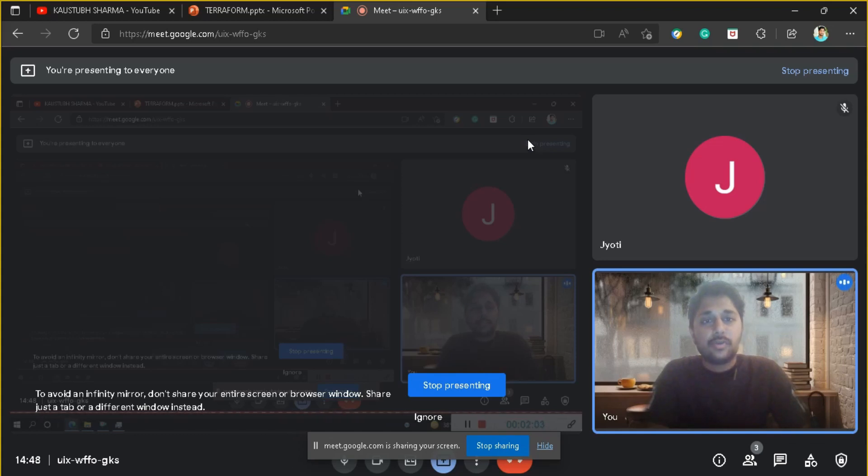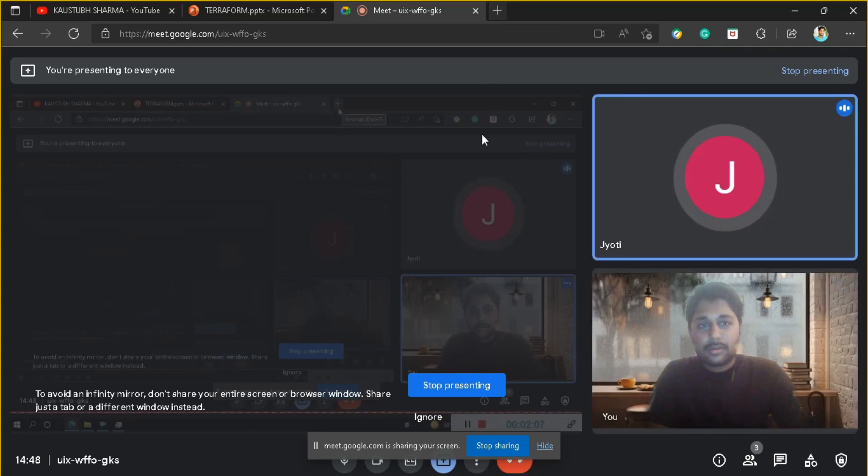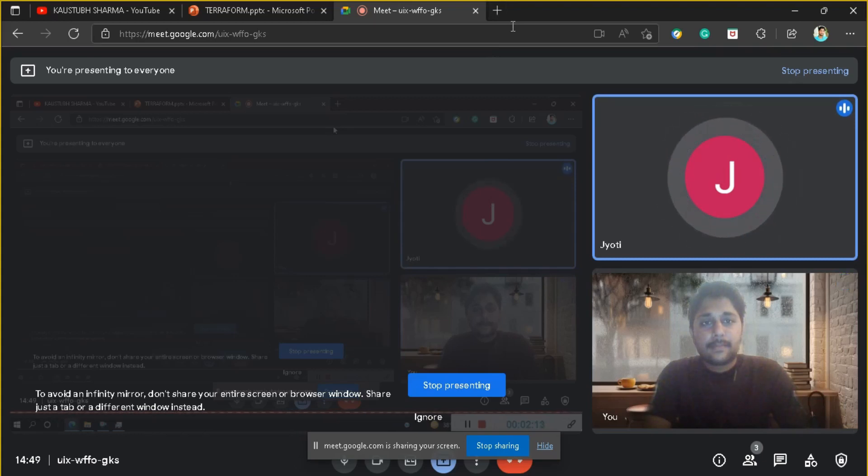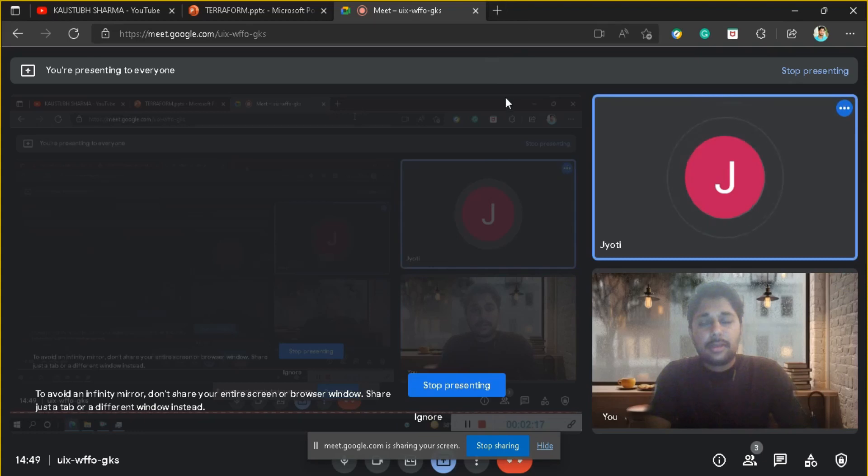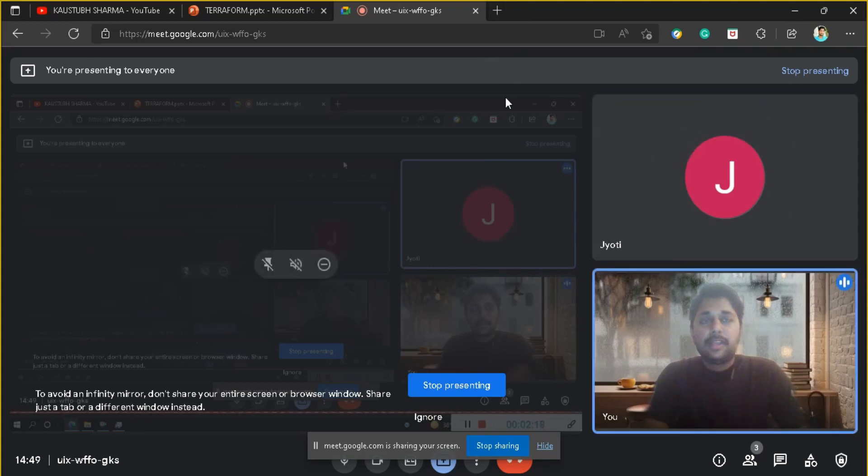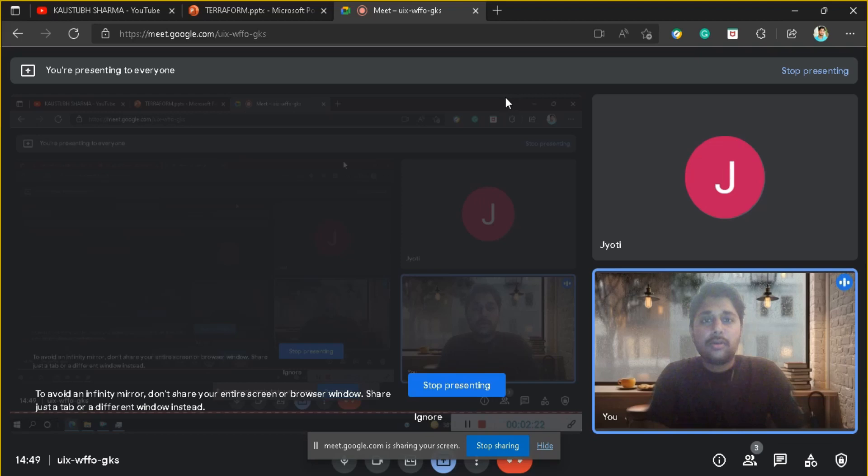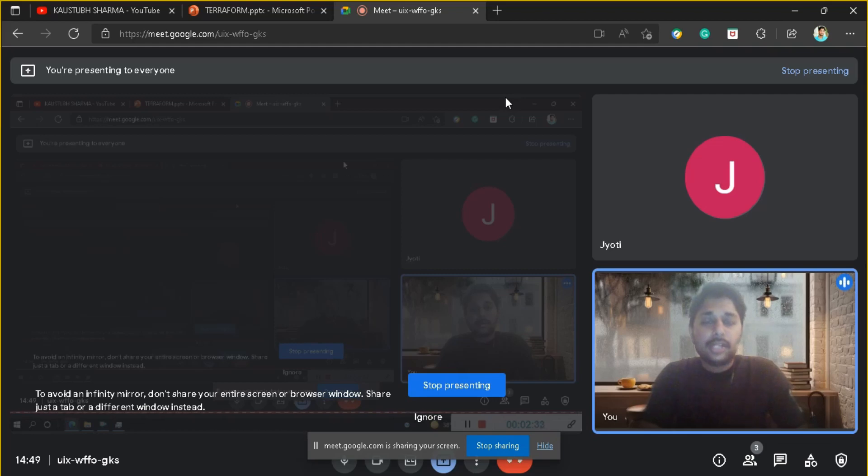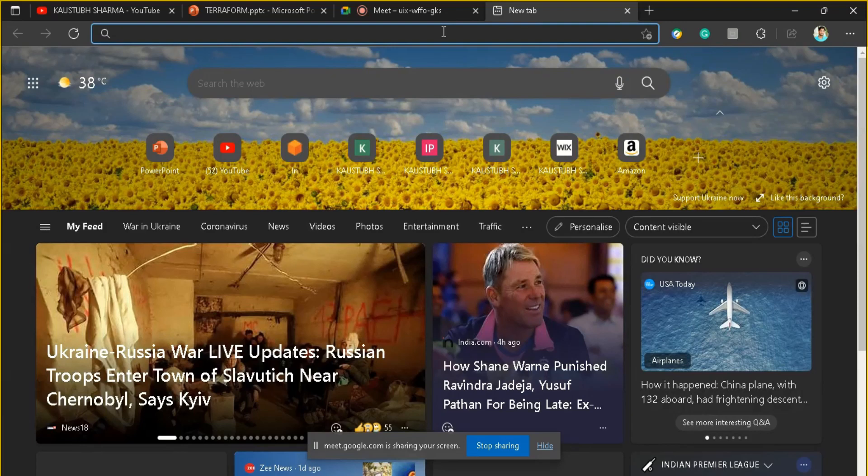As you said we can consider server as infrastructure, can we consider database as infrastructure as well? Yeah, database, network, everything is infrastructure and you can create all of these using Terraform. Terraform gives you a facility to write database, servers, and network in the form of code. That's the advantage of Terraform. When we start doing this practically, you'll understand this clearly.